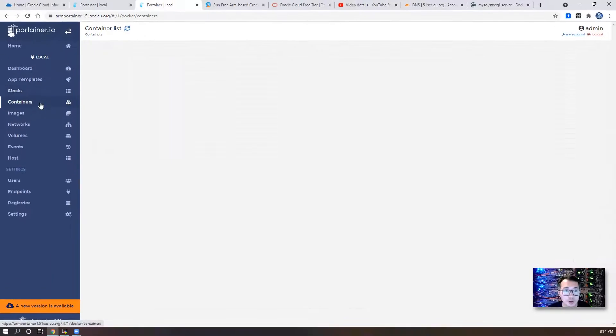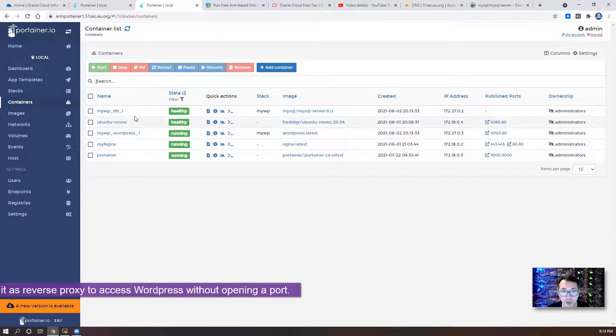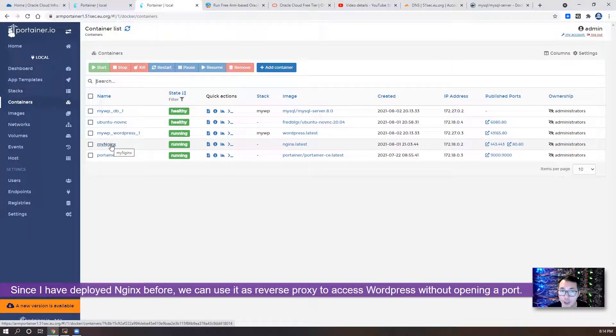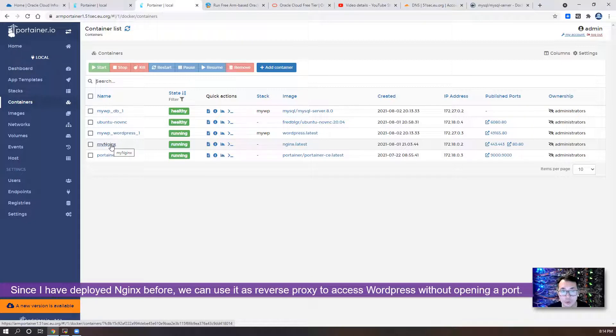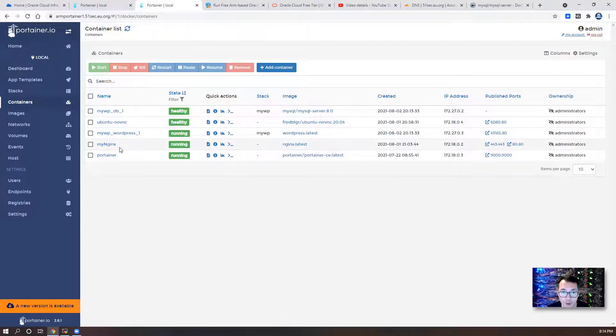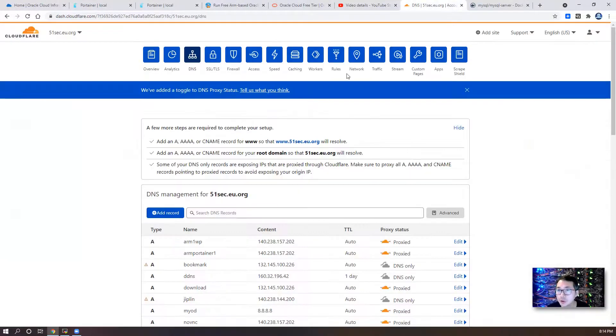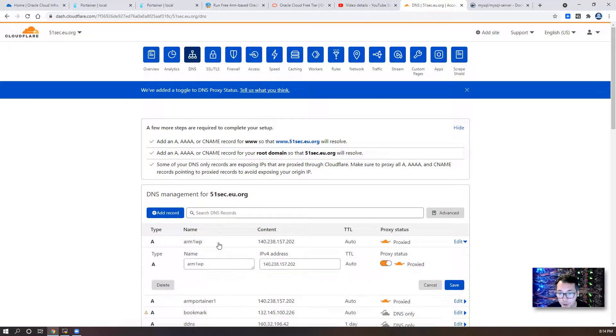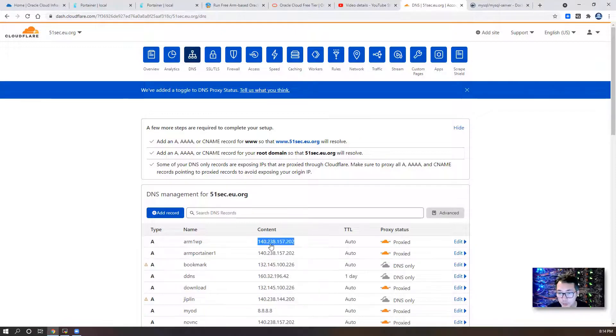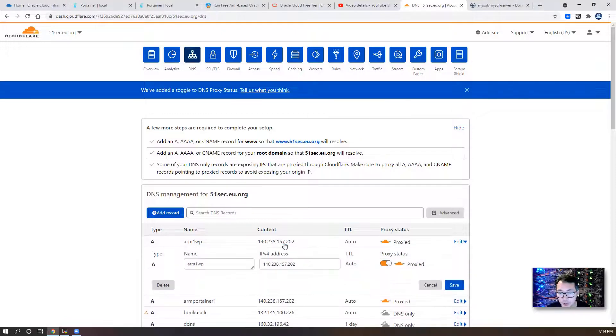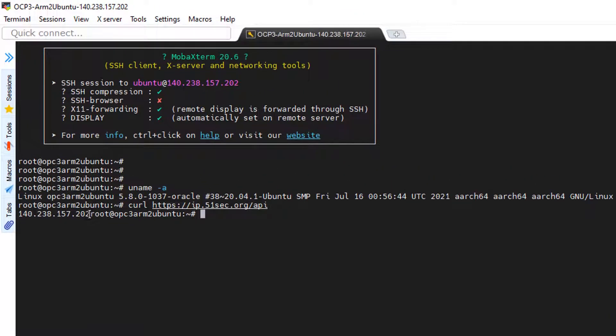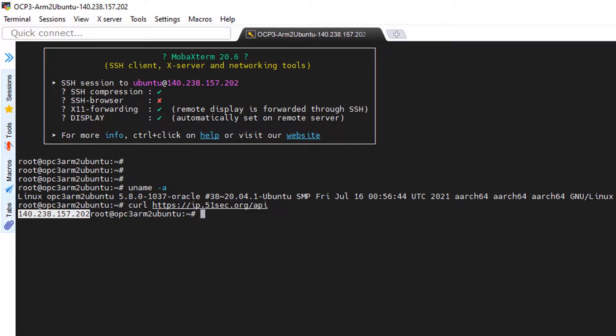But actually, since we have my Nginx deployed before, I'm gonna use my Nginx as our reverse proxy. One thing we have to do is we need to create our own subdomain for my Nginx to use. So I created before here. So we created a record and one WP, which is the IP address of our VPS, ARM VPS. As you can see, I got this IP from here using curl command. Then we can get our public IP.